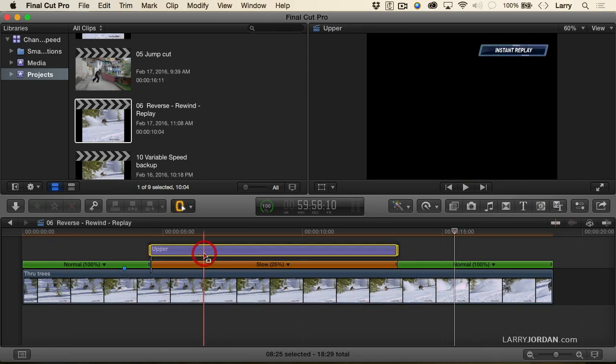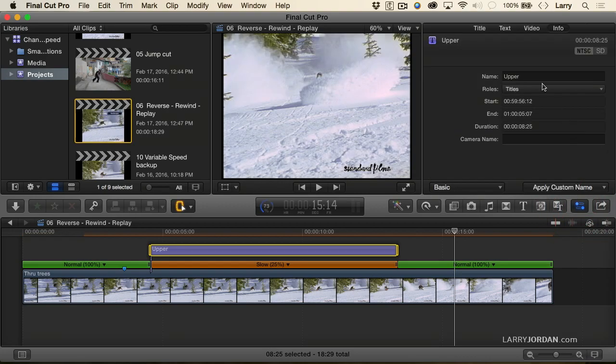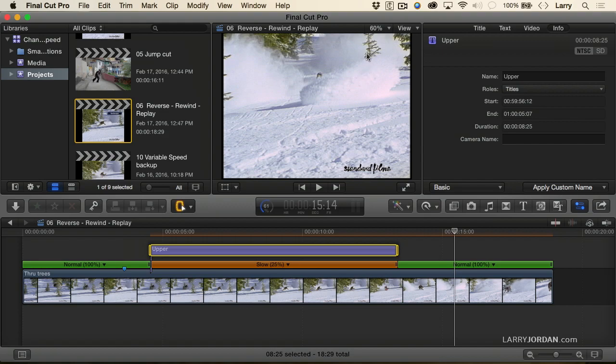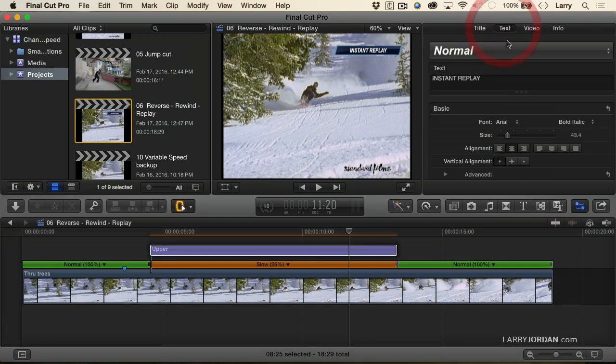And this is a text clip. You can change the text inside the inspector the same way that you could any other title. In fact, if you do a search for Instant Replay inside the title, you'll see it, and you'll be able to use it for your own stuff. So there's text, and there we can change the text and all that sort of stuff.